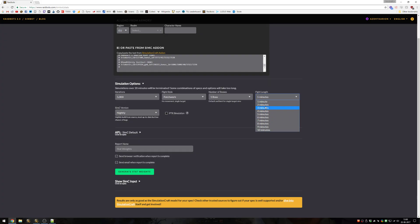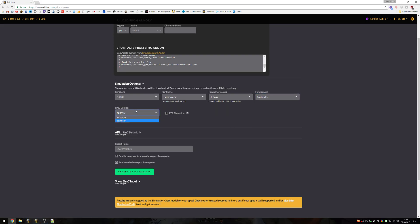For mythic plus, since most pools and bosses are pretty short, you can set it to 2-3 minutes or perhaps even shorter. SimC version should always be set to nightly. The only reason you'd ever change from nightly is if there's a bug with the latest nightly version, but that's pretty rare. PTR simulation you generally shouldn't use, it's very experimental at any given point in time even with the nightly build, and most sims that you do for the PTR will not be accurate.